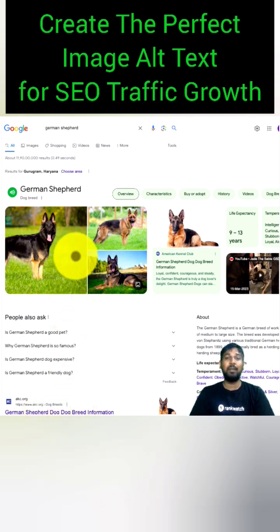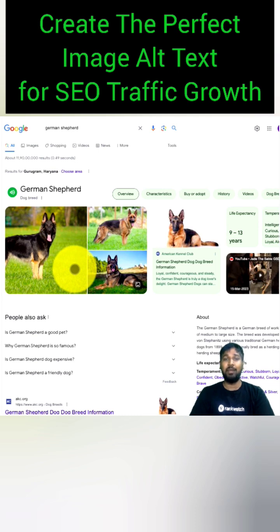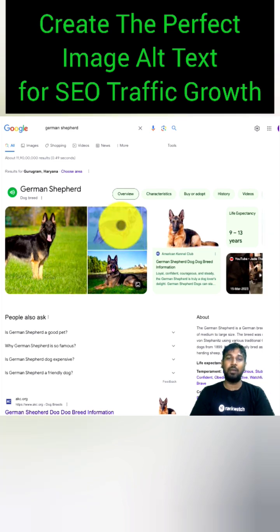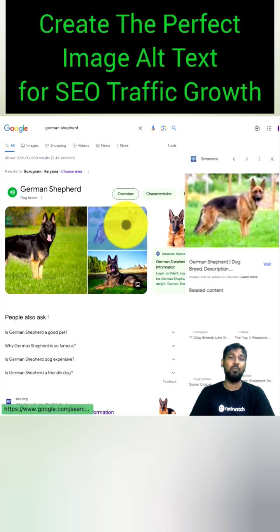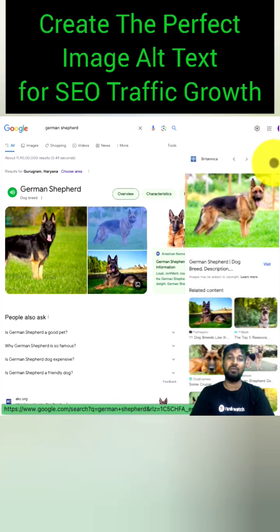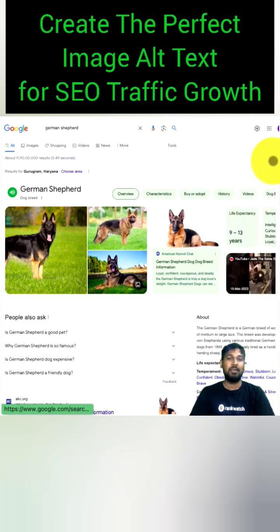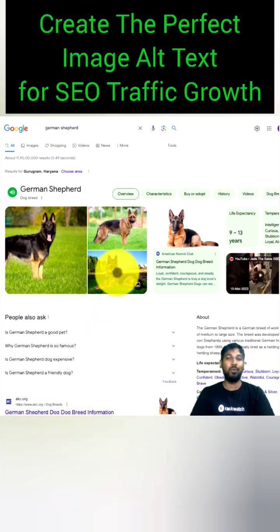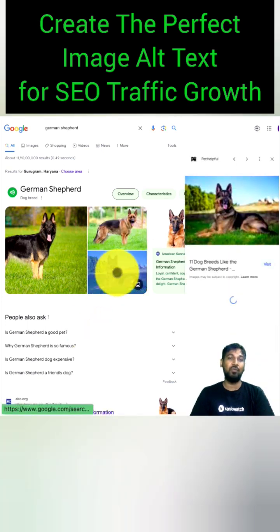Currently, approximately 38% of Google's SERPs exhibit images, and this percentage is expected to grow further. Consequently, even with your most effective SEO strategies, you might look for an additional opportunity for organic traffic, specifically through images on your website.